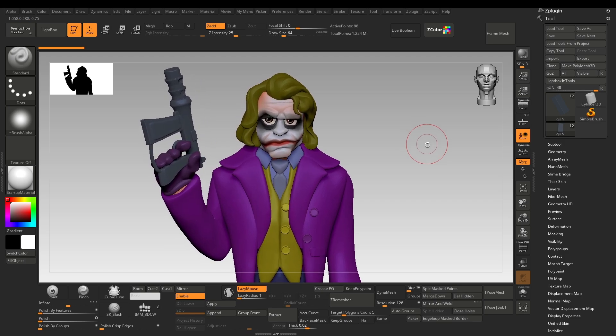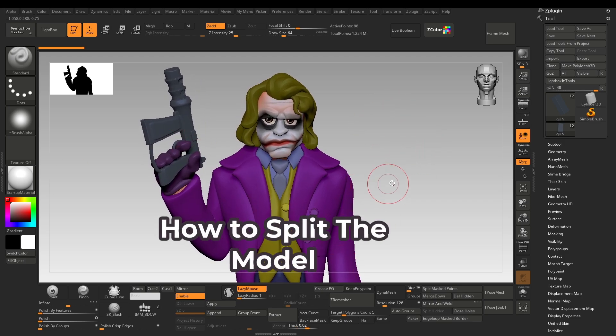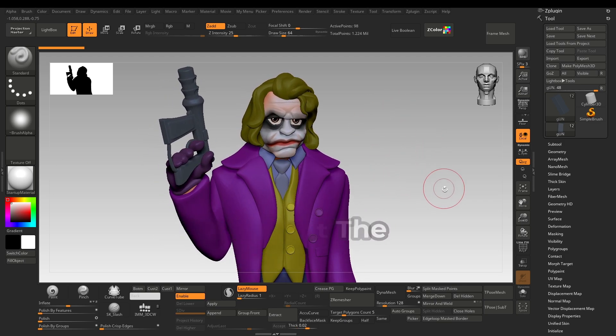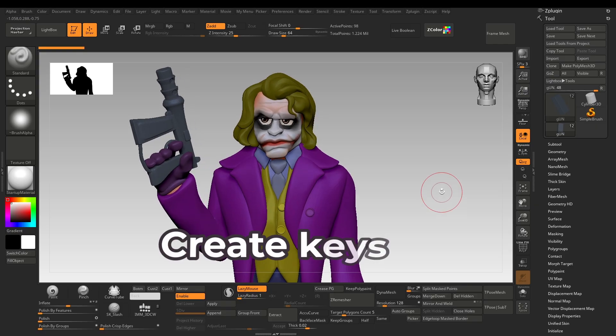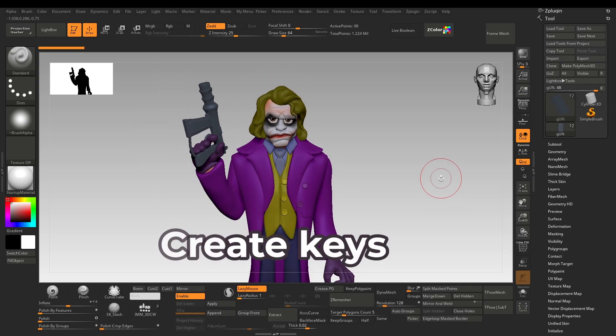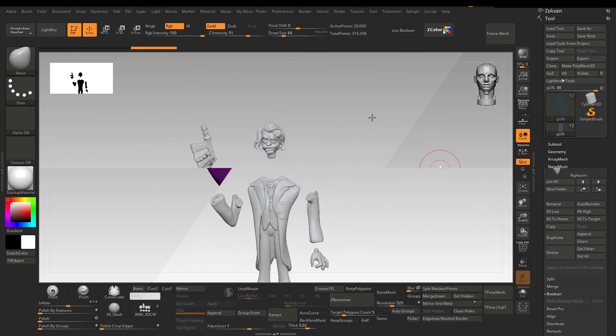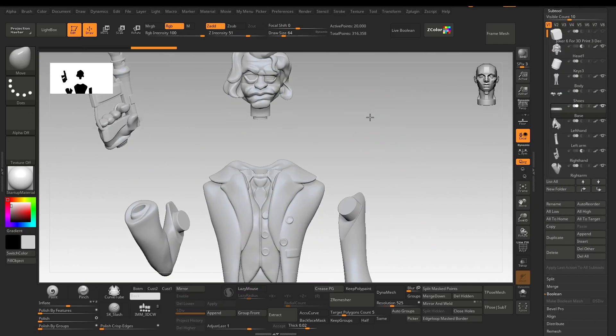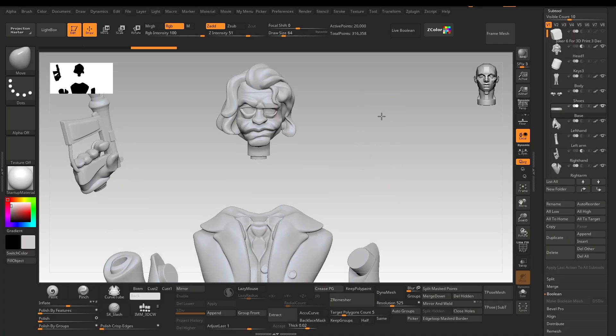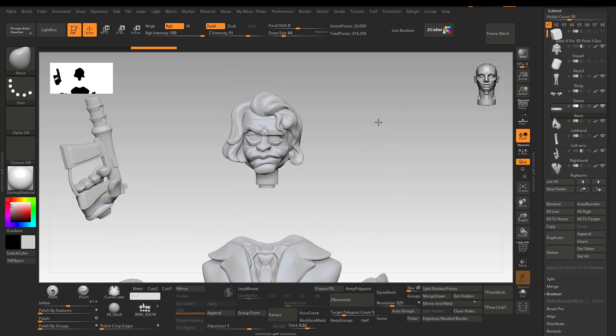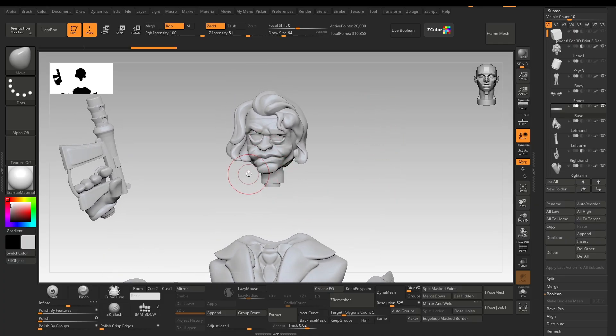Hey guys, in this video I'll show you how to split your model to prepare it for 3D printing, as well as how to create keys and use them on the split parts. Splitting the model is better than printing it as a whole—it's safer and cleaner. However, it requires keys to join the parts again, and creating keys is an essential step if you're into 3D printing.